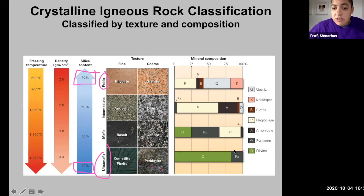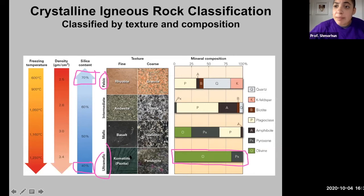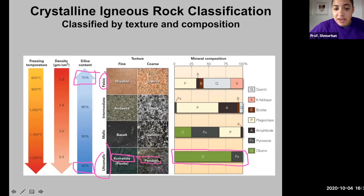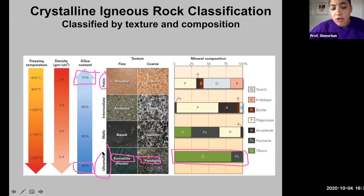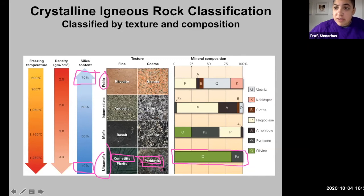Ultramafic rocks contain mostly olivine and pyroxene. Two common types of ultramafic rocks are komatiite and peridotite. Komatiite looks more fine-grained than peridotite — komatiite is essentially the aphanitic counterpart of peridotite. In both cases, an ultramafic melt either cooled deep inside the earth, producing visible individual crystals, or cooled on Earth's surface where you cannot make out the individual minerals and crystals.